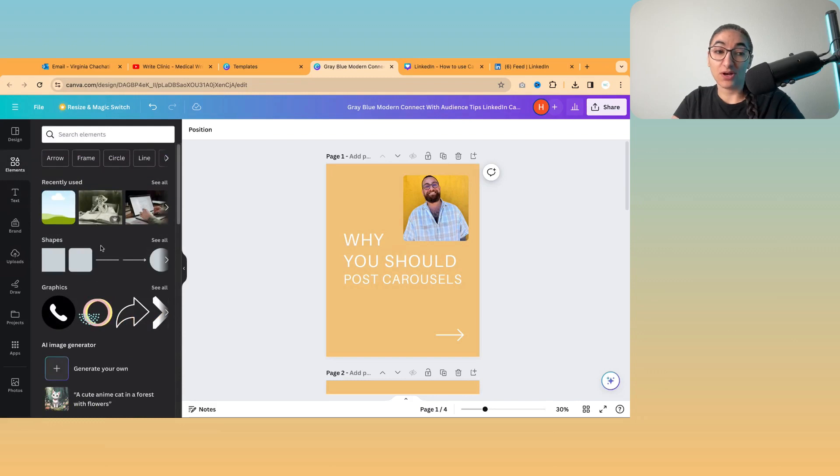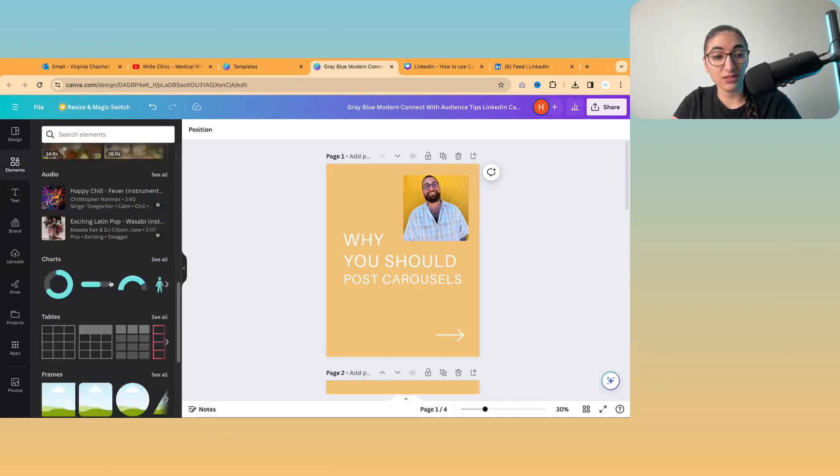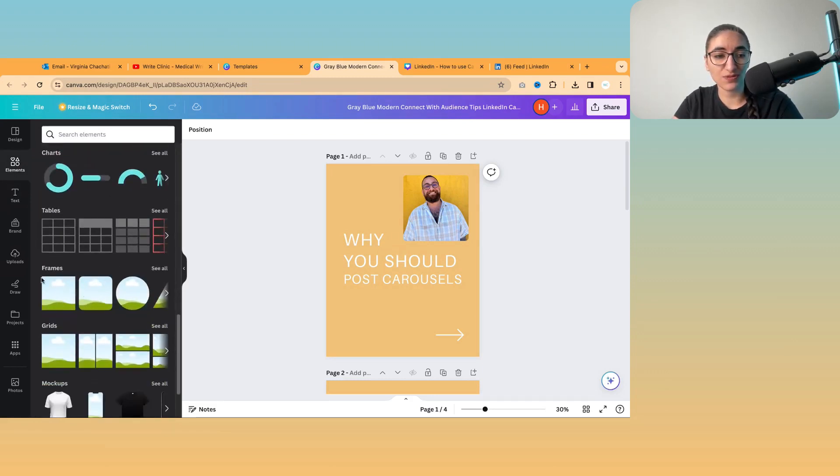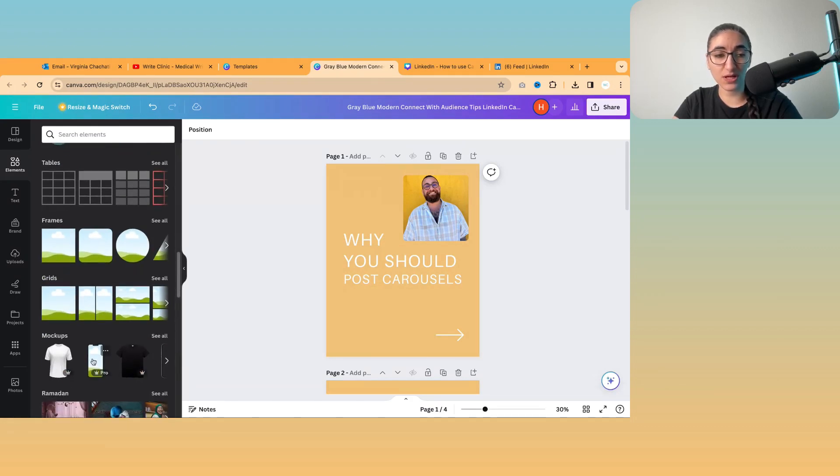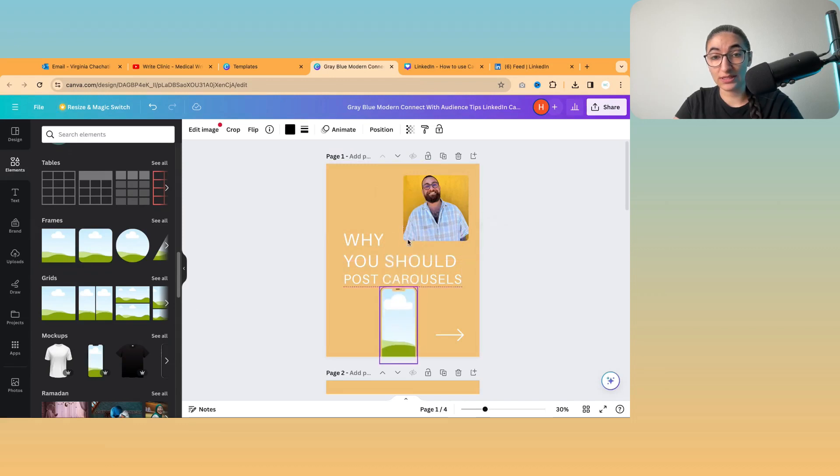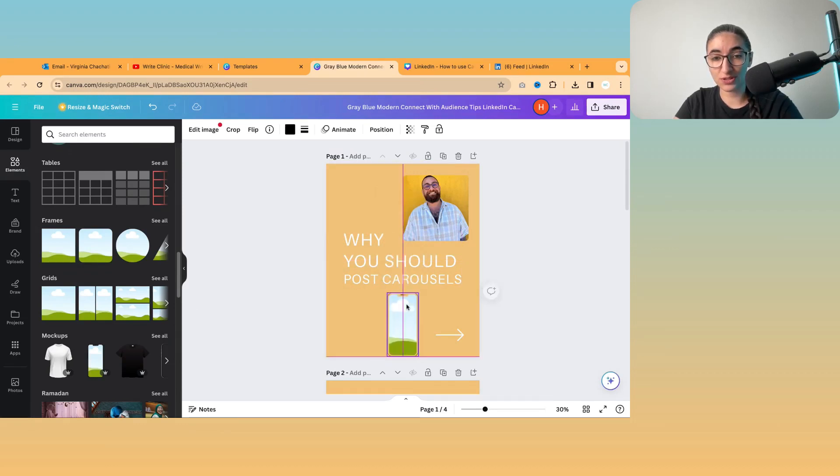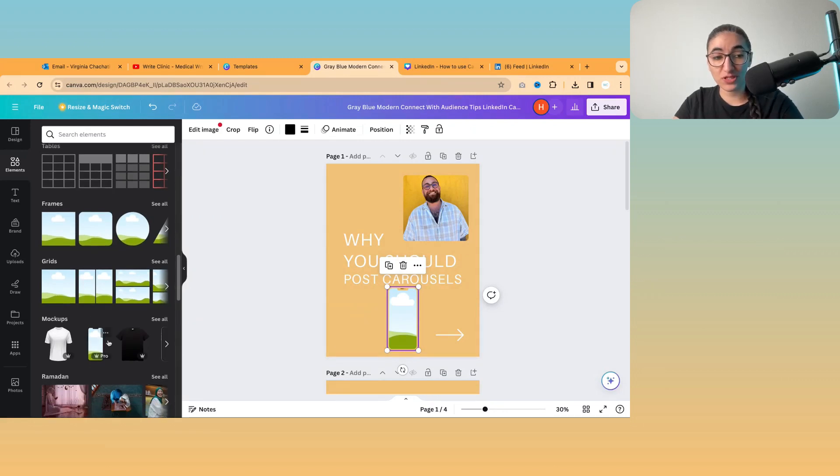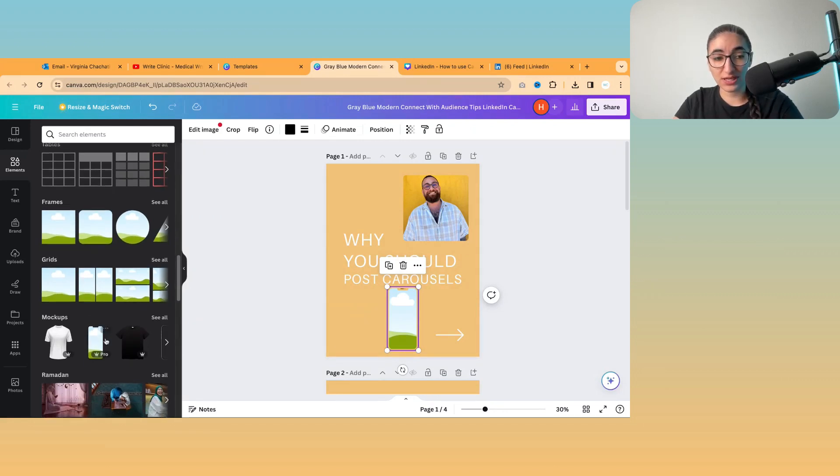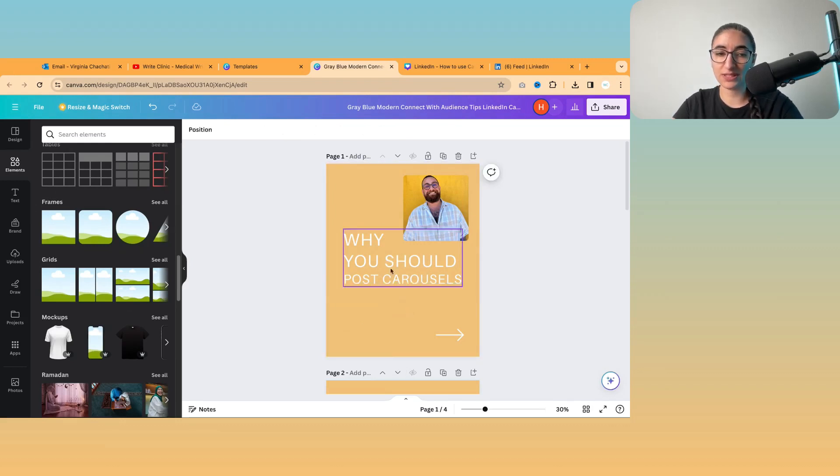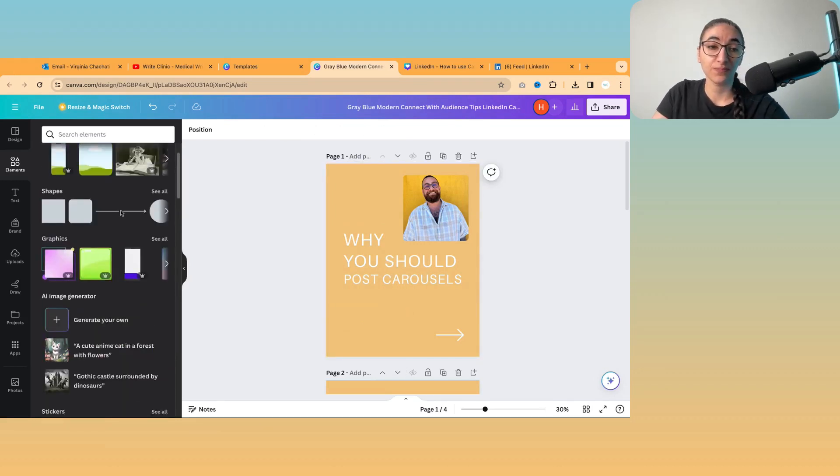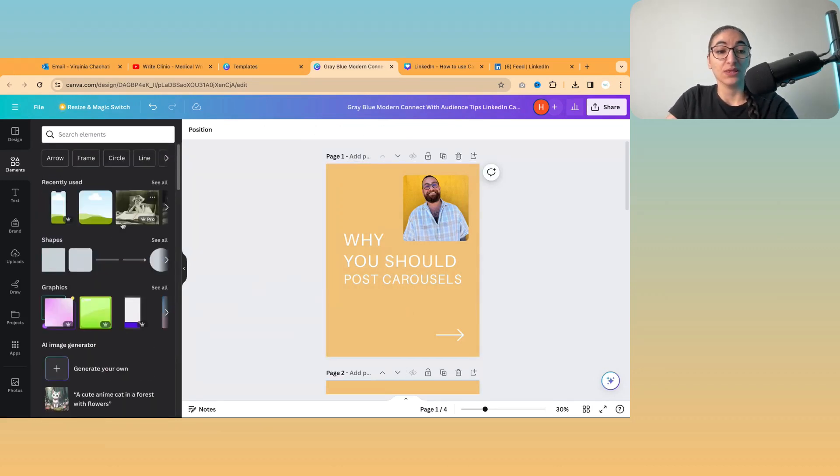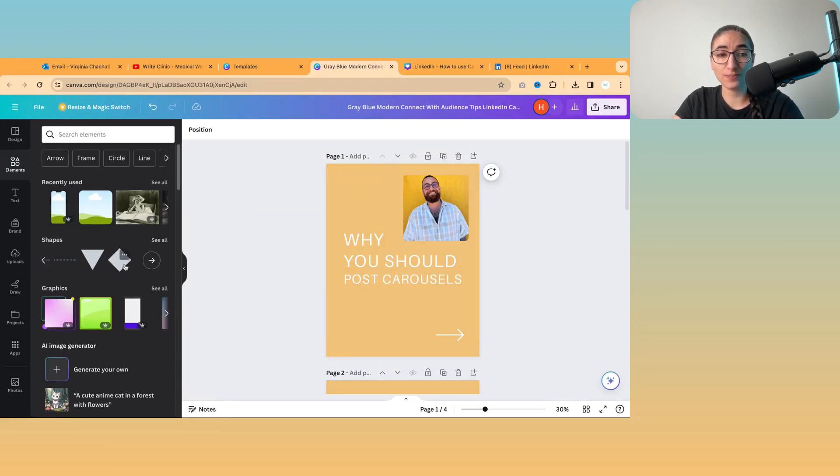And there are other things in elements. So those frames, you'll find them under frames in elements. There are also grids as well. Another really cool one is having like a phone and putting a screenshot inside a phone. But that is a pro feature. So you'd need to get Canva Pro if you want to use that frame. So I'll just delete it for now.